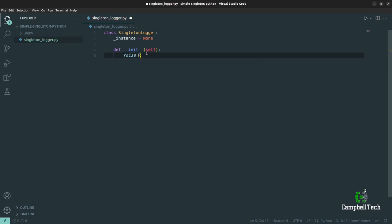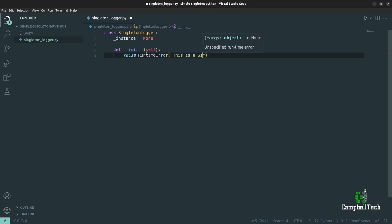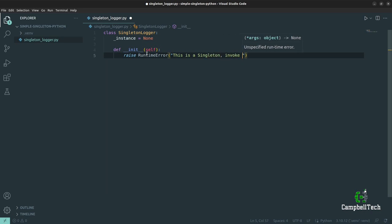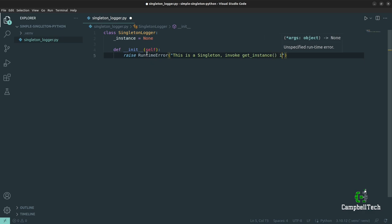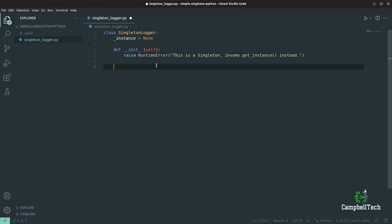So let's say raise RuntimeError with a message such as 'This is a singleton — invoke get_instance instead.' Then we are going to define our get_instance function. Importantly, this get_instance function needs to be a class method.